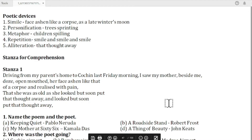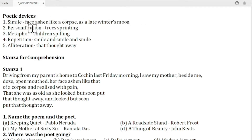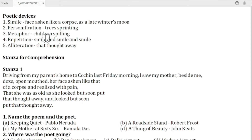First of all, let's see the poetic devices. There is one simile used in that sentence: 'Face ashen like a corpse as a late winter's moon' — very important for MCQ. The second poetic device used was personification, in the phrase 'trees sprinting.' Where was the metaphor used? 'Children spilling' — in this phrase. Repetition was used as the poetic device in 'smile and smile and smile,' used in the last line.